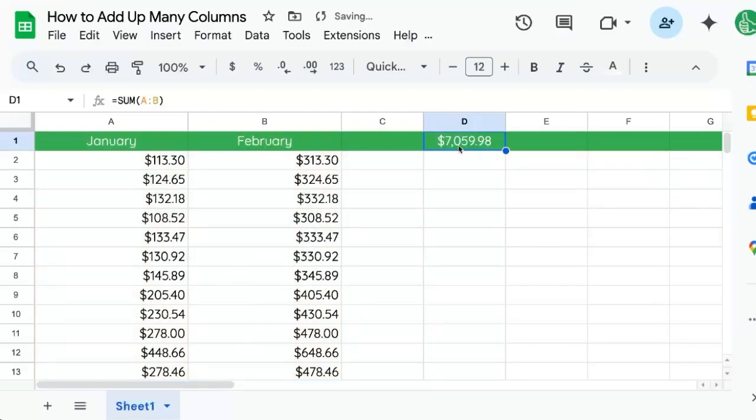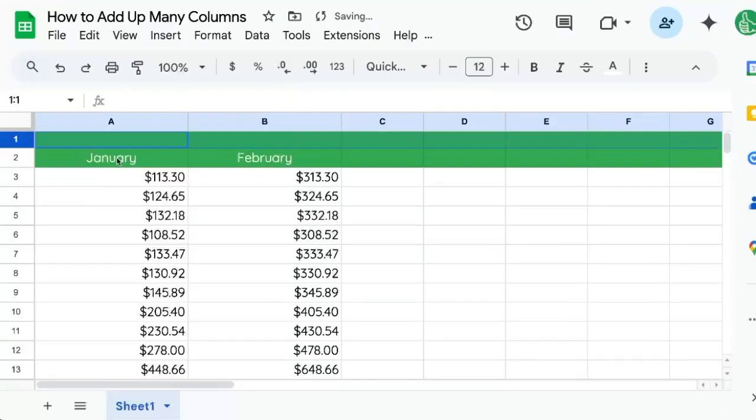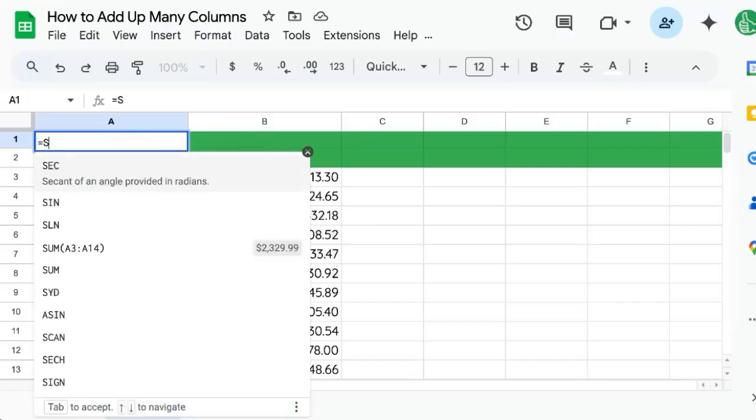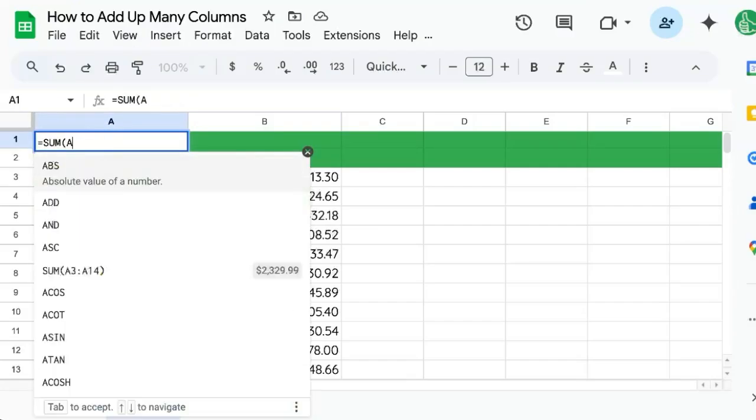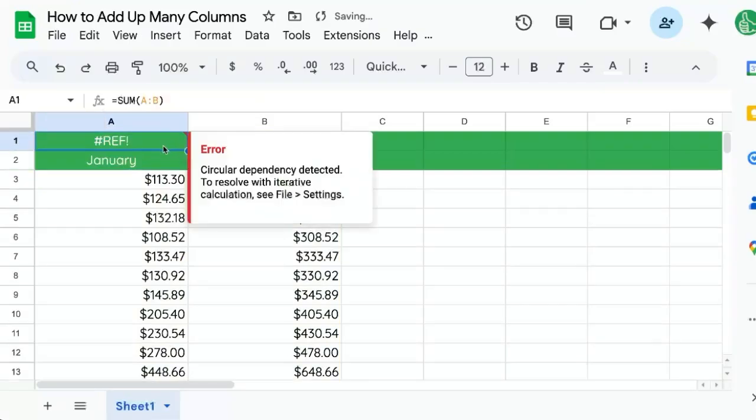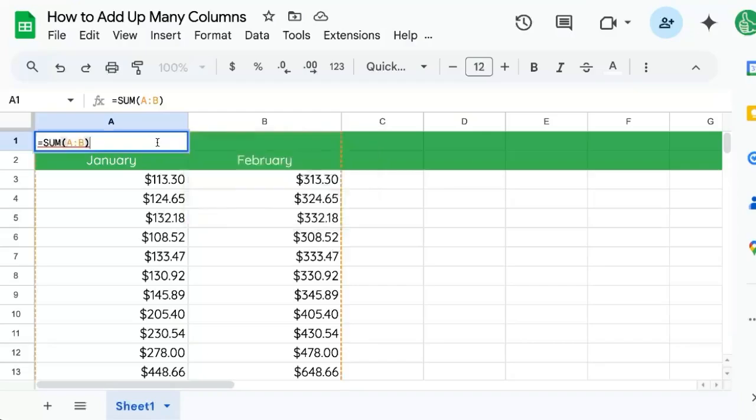And there we have our sum. But let's say you ran into a reference error. If you added another header row or a row above your header and you did the exact same thing, sum A colon B, you would get a reference error. This is a circular dependency saying it's trying to sum itself.